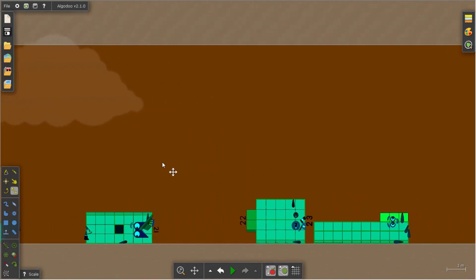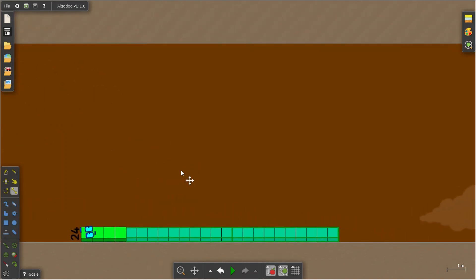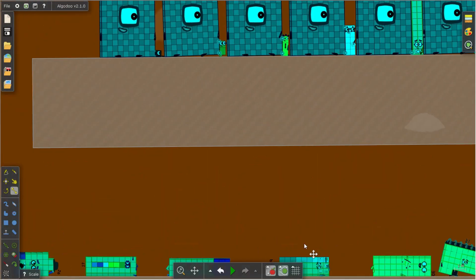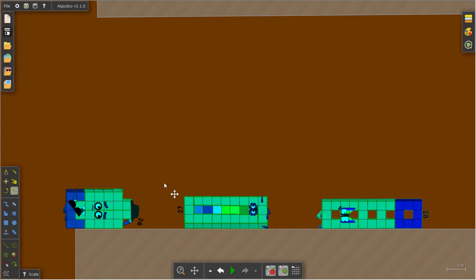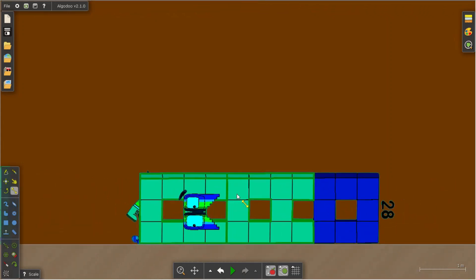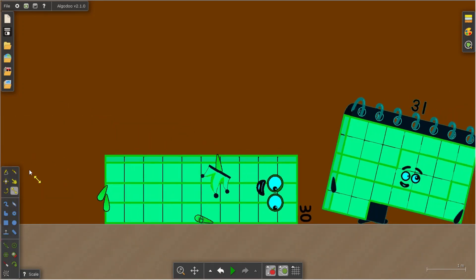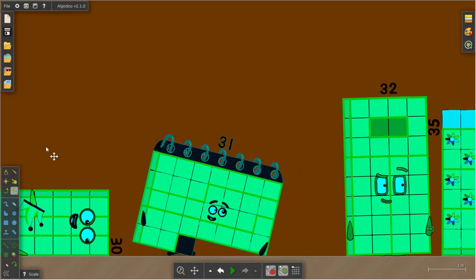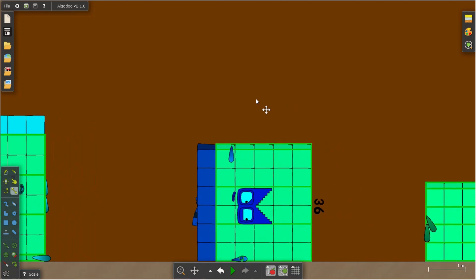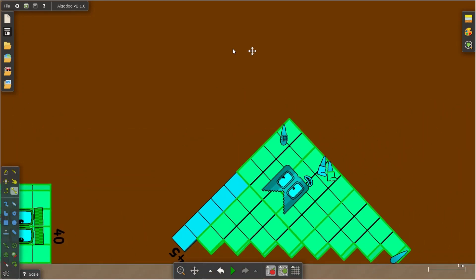Negative 21, negative 22, negative 23, negative 24, negative 25. Negative 26, negative 27, negative 28, negative 29, negative 31, negative 32, negative 35, negative 36, negative 40, negative 45.